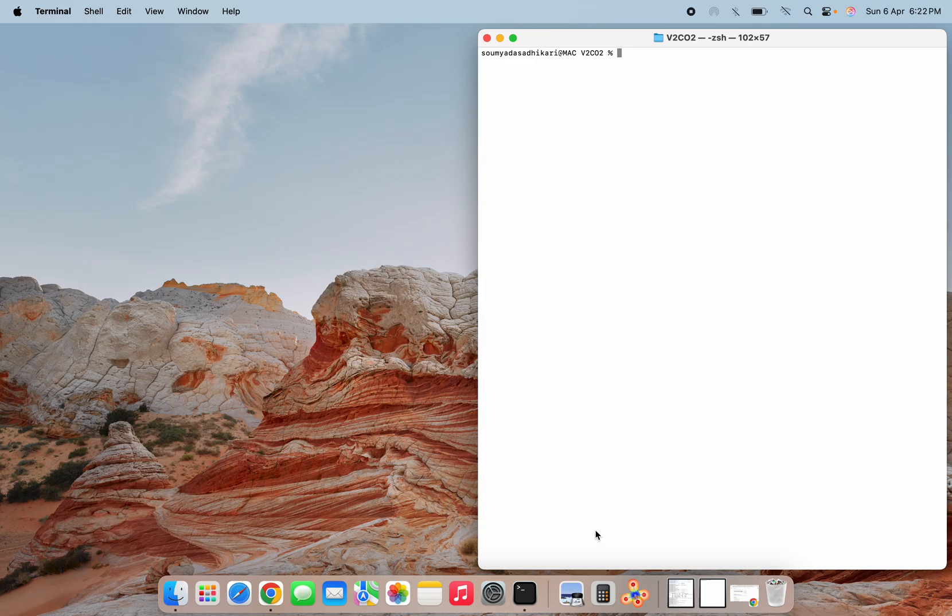Welcome to this channel. In today's session we will see how to add termination to different MXene slabs. Here I am going to open V2CO2, where the termination we are having is oxygen. I am opening that in VESTA software.